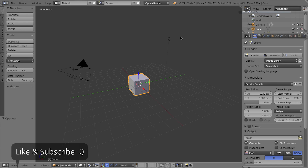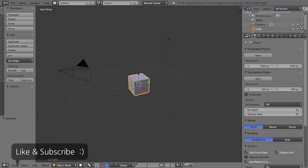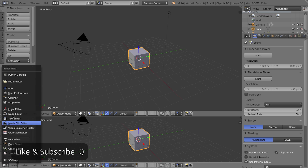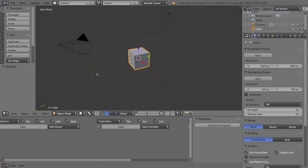I'll click on the splash screen to get rid of it and change my render engine to the Blender game engine, then drag this triangle area down to make a second 3D viewport and change it into a logic editor window. In this simple example I'm going to make a very simple character - my default cube - that can move in one direction, collect coins, and once it collects five coins you'll win the game.